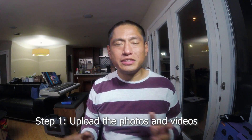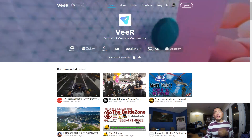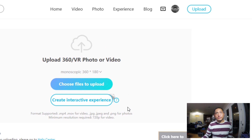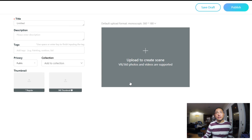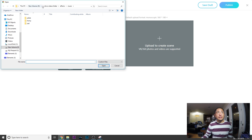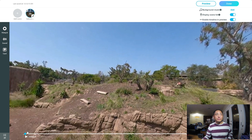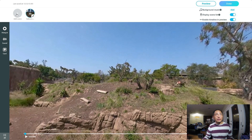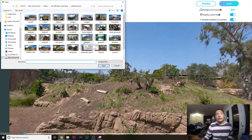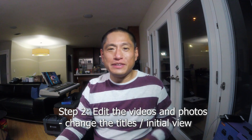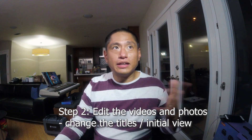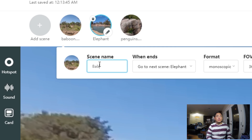So the first step to creating a tour is to log on to Veer. I go to my account and click on Upload, then click on Create Interactive Experience. Then I click on the plus sign and select the video. It's still loading but you don't have to wait for it to completely load — you can start adding scenes. We click on the plus sign up here and add another scene. Now it's finished uploading. When it's done, you can edit the files by changing the titles.